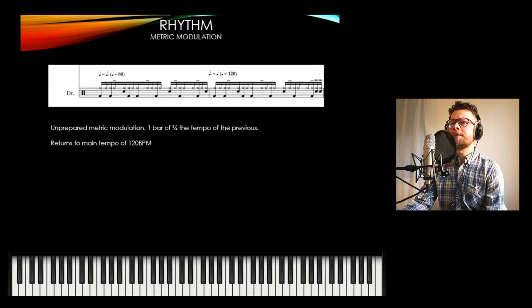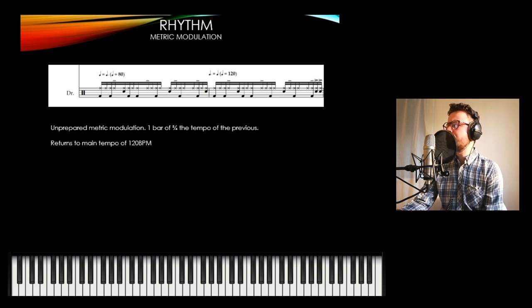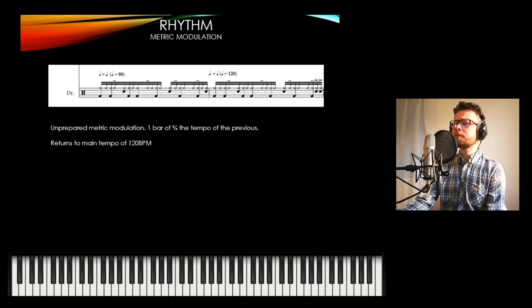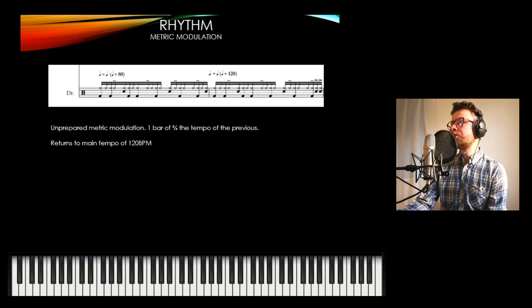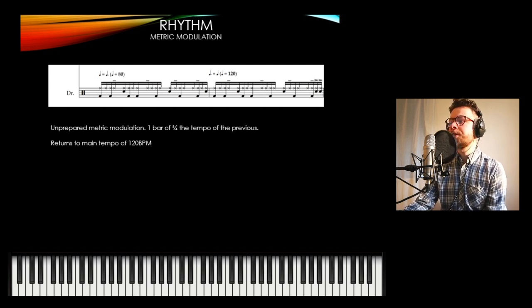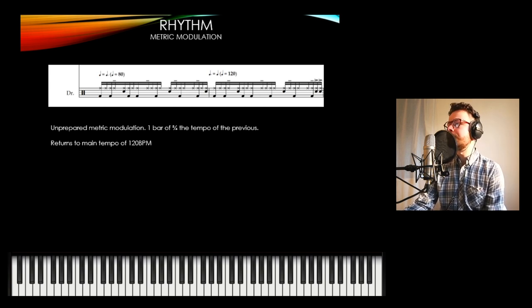One last note on rhythm: this metric modulation features very quickly towards the end of the piece. It's essentially one bar of three-quarter time — a crotchet equals dotted crotchet. So it modulates from 120 BPM down to 180 BPM for a bar and then right back up to 120 BPM, across the entire ensemble.